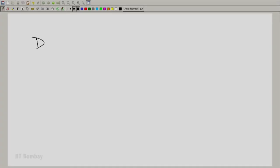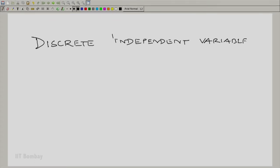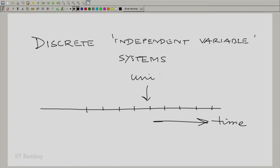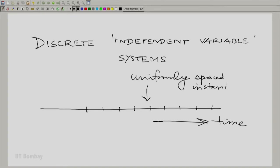Those are the class of discrete systems. Discrete systems, or discrete independent variable systems, are systems where the independent variable assumes only discrete values. An example is if you have the time axis — instead of treating the independent variable as continuous time, you could put uniformly spaced instants on this time axis. And if you have a spacing of T, capital T, between time instants,